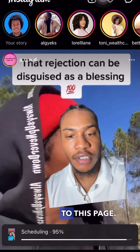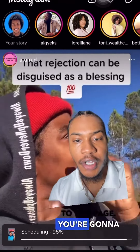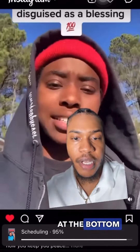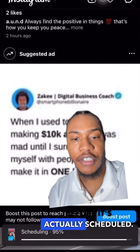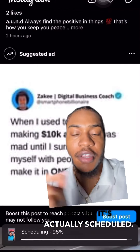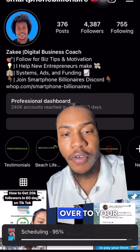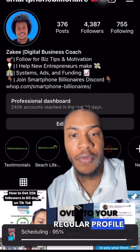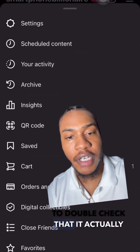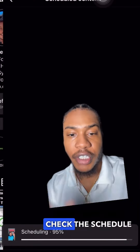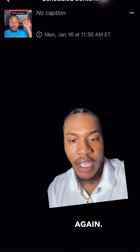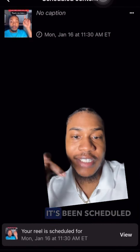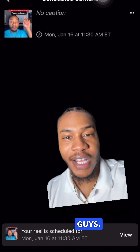It's going to take you back to this page and you're going to see the percent at the bottom, so you can see how long it's going to take before it's actually scheduled. Then head back over to your regular profile to double check that it went through — check the schedule content tab again, and as you can see, it's been scheduled.